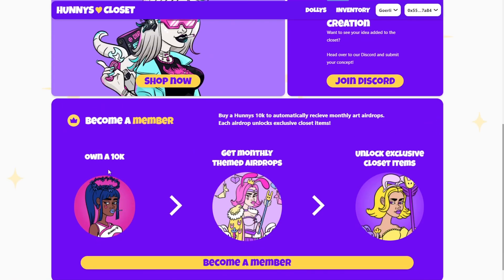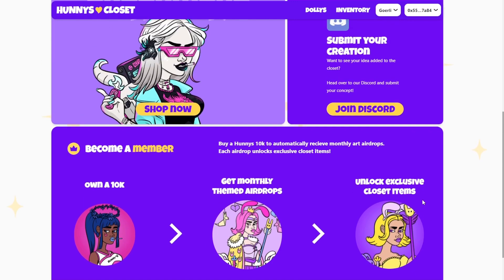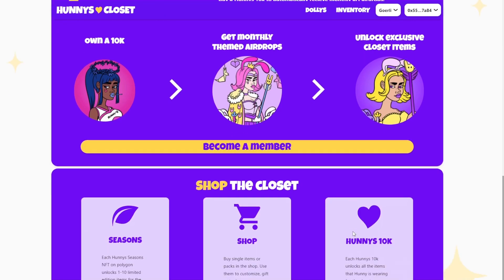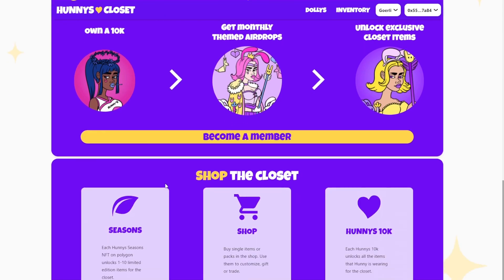If you want to become a member, you can buy a 10K token. There are only 10,000 of the original tokens, which will get you monthly themed airdrops that unlock exclusive items for the closet — it's a fun way to collect art and get new dress-up items. There are also many ways to shop for new items: you can look through the Seasons collection and buy NFTs that unlock new items, shop the store to buy single items or item packs, or buy a Honeys 10K token to unlock all the items those honeys are wearing, as well as the special Bunny Day set.